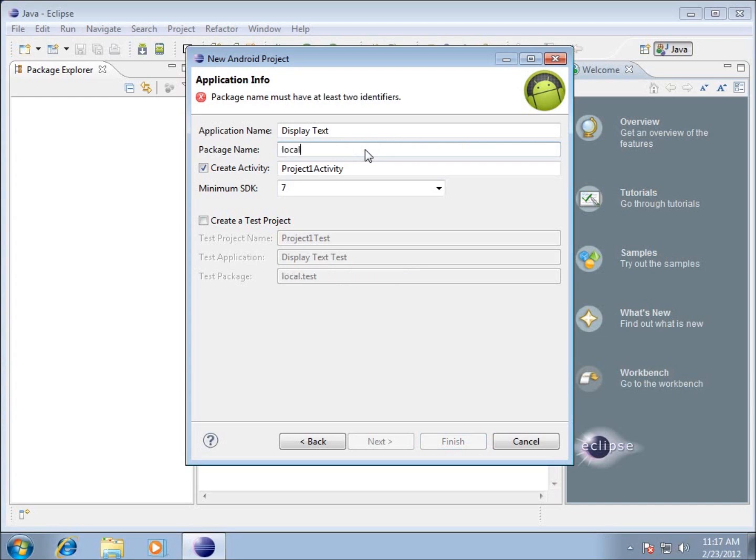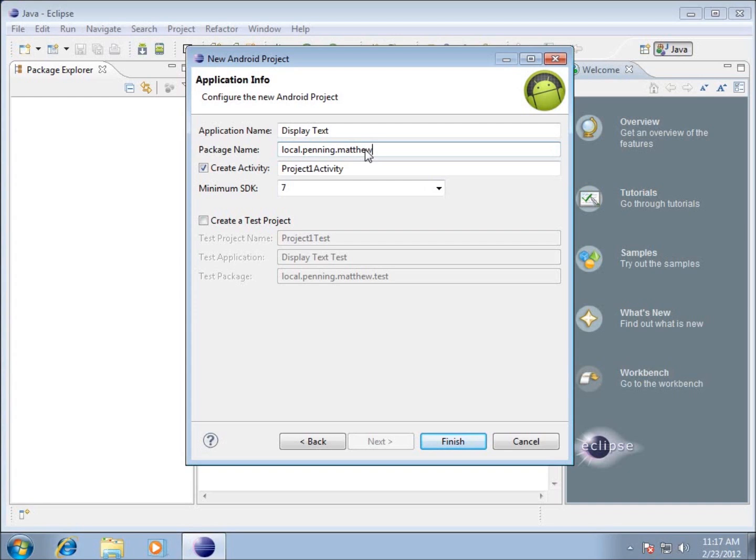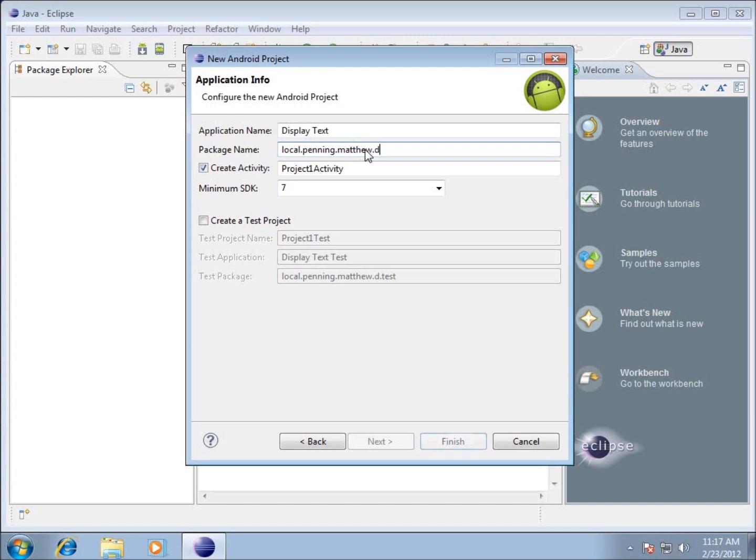If you don't have one, I still have an option for you. You can type something like local dot, and I'm going to use my last name dot my first name. Hopefully that's something that's a little bit unique. I know there are other people out there with my same name, but I don't plan on putting this application on the actual market to sell. For this particular application, I'm going to start off with local dot my last name dot my first name dot and we're going to call this one display text.